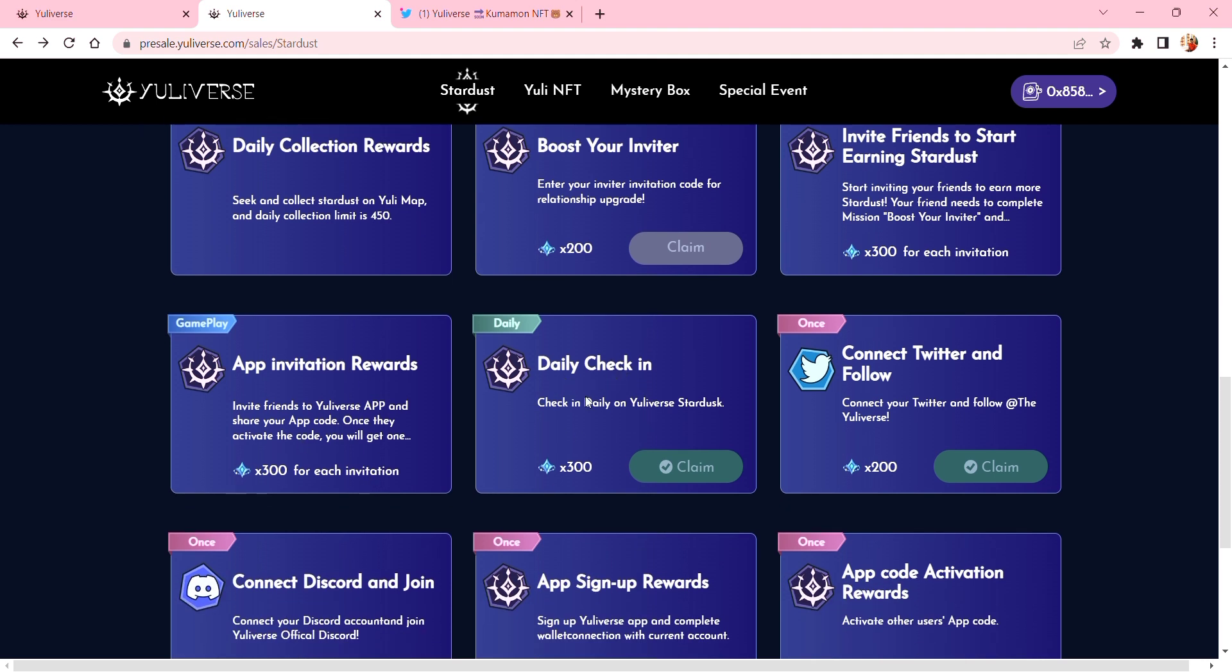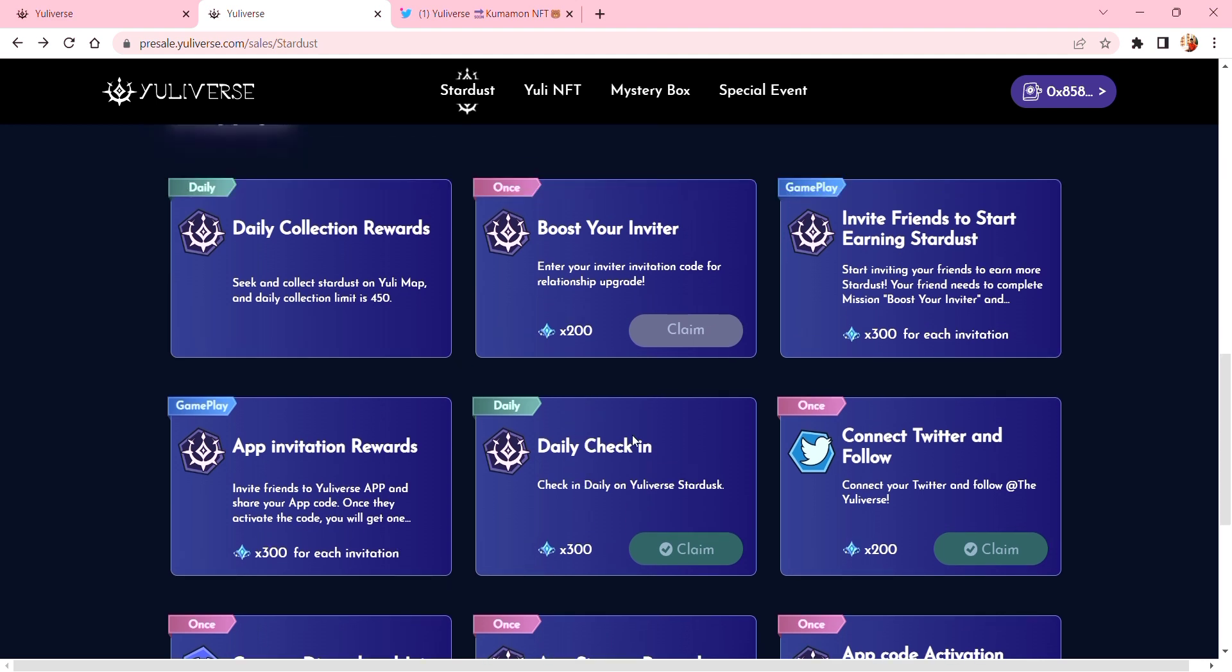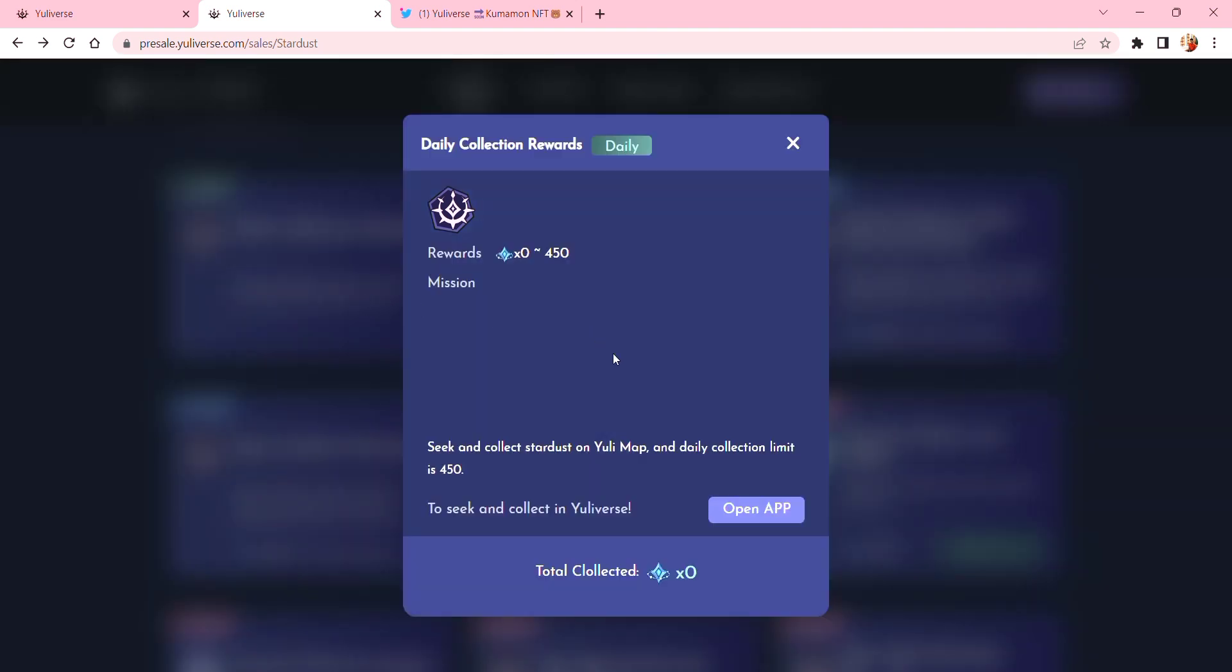which we've done earlier - this one is in the app where you grind. Here, as you can see, you have to collect stardust on the new map and the limit is 450 stardust.